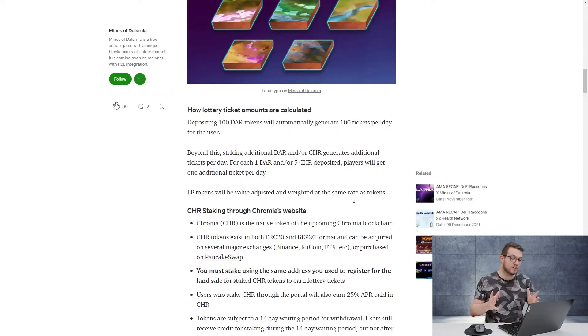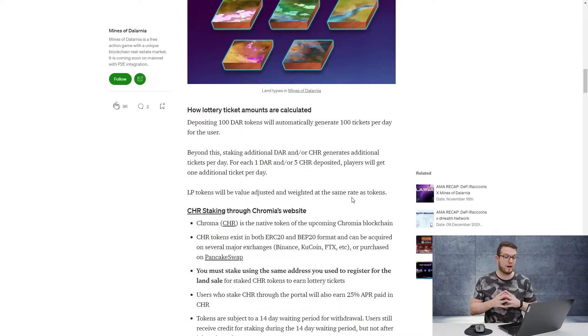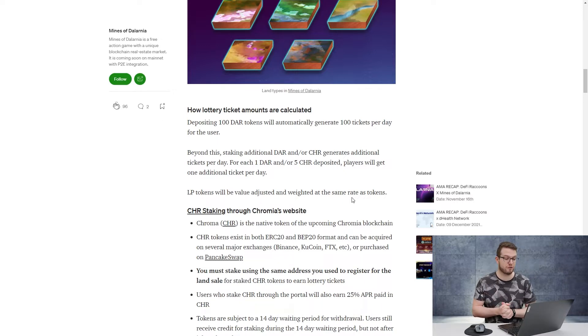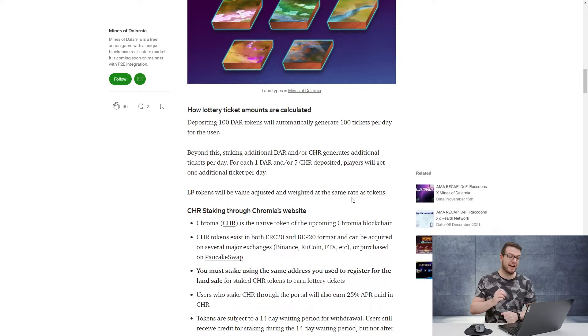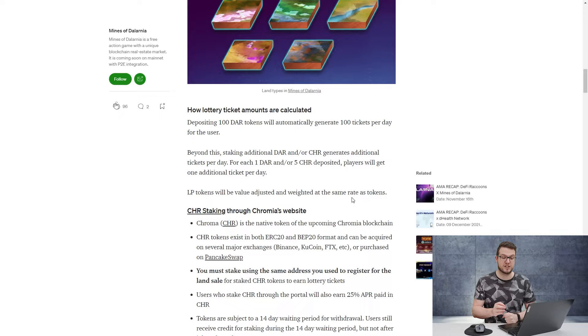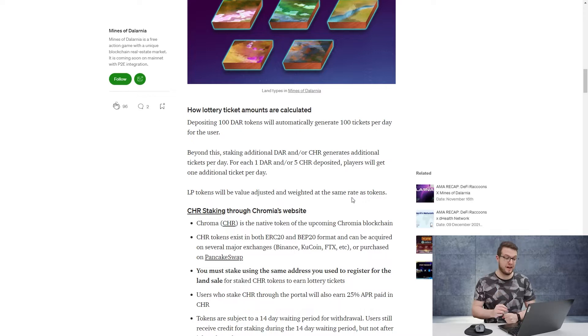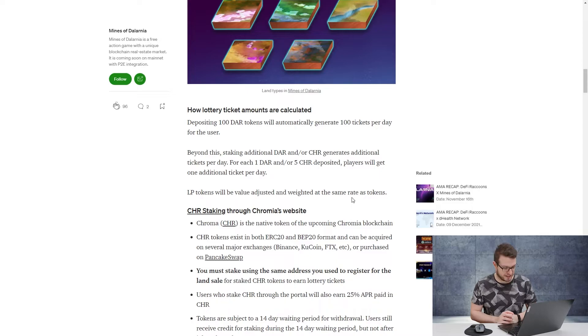How are the lottery ticket amounts calculated? Depositing 100 DAR tokens will automatically generate 100 tickets per day for the users. Beyond this, staking additional DAR and CHR, which is Chromia, generates additional tickets per day. For each one DAR or five Chromia deposited, players will get one additional ticket per day. What I'll do right now is go through the process and you'll see exactly how it works.